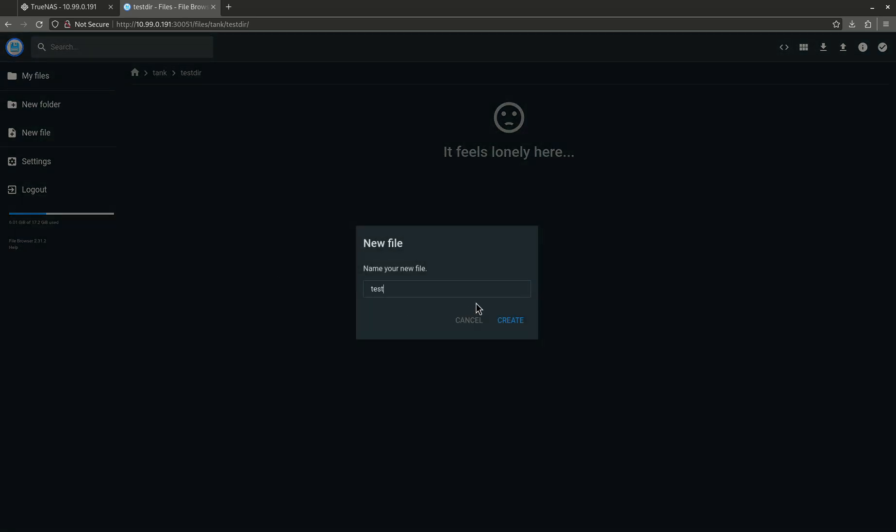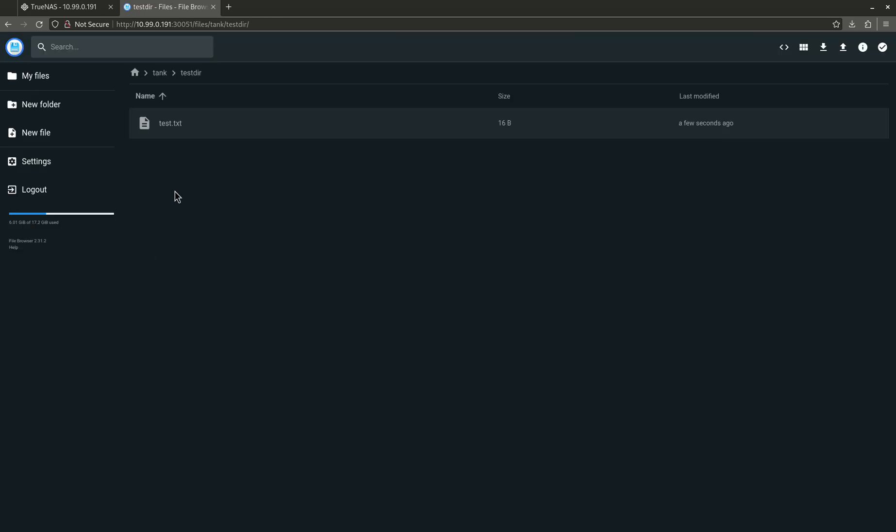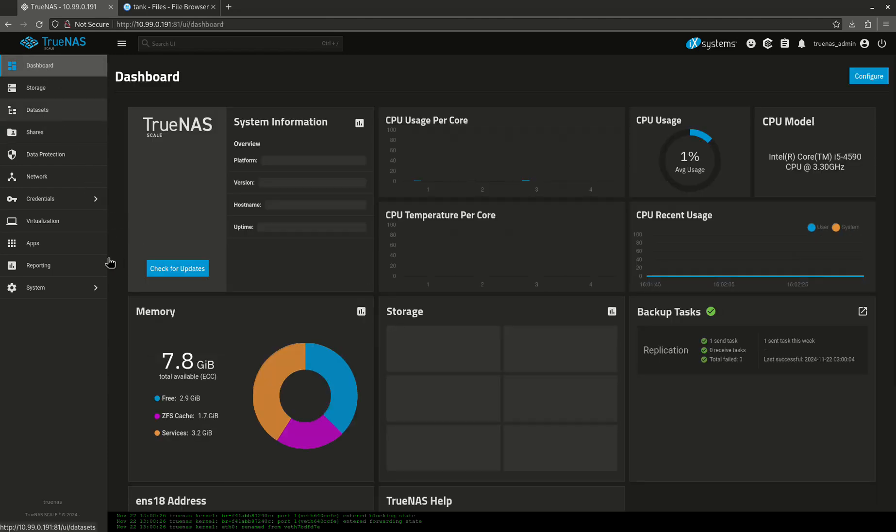New file is going to be test.txt and there it is. Here is my text and we're going to save that. Okay, come out of here. So here we are. Now we come up here, let's click out and click back in again.